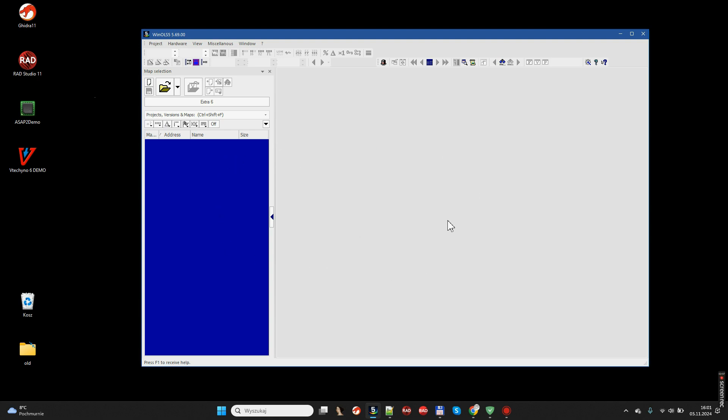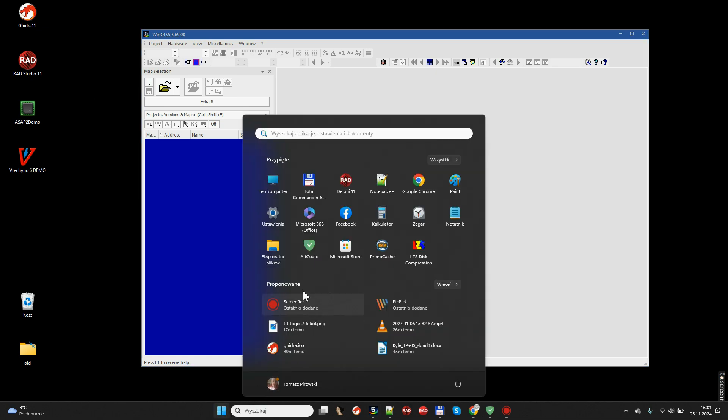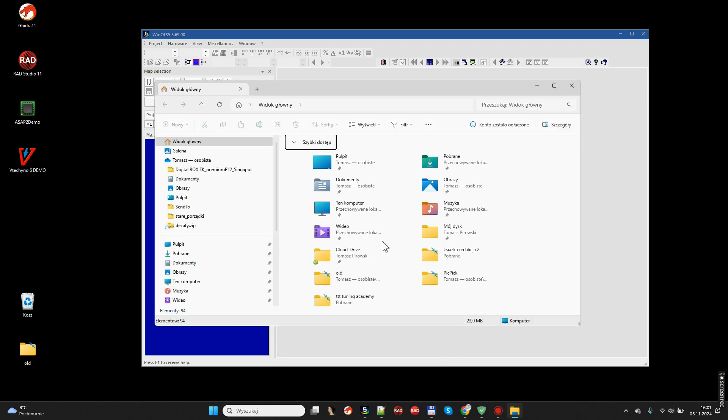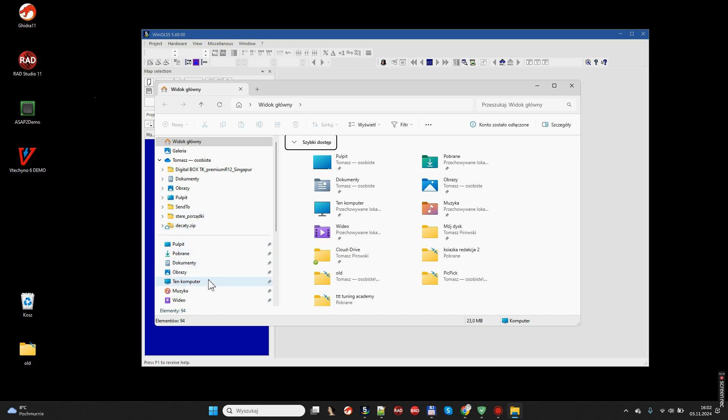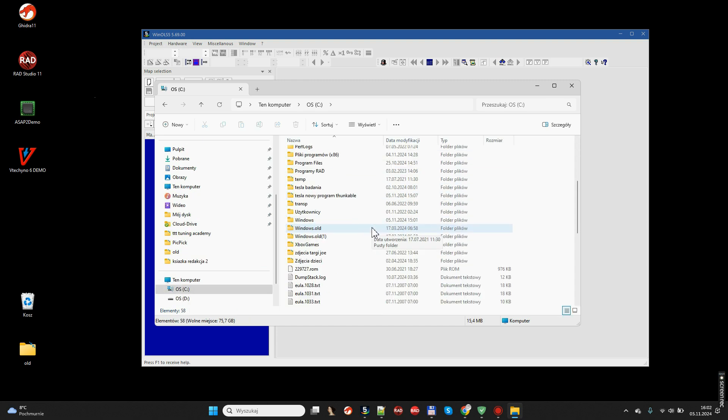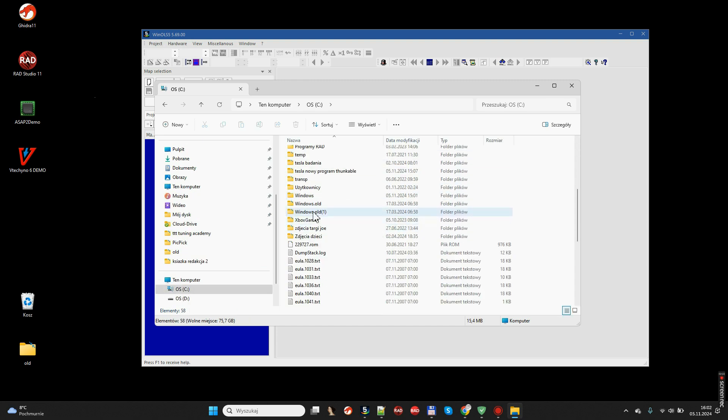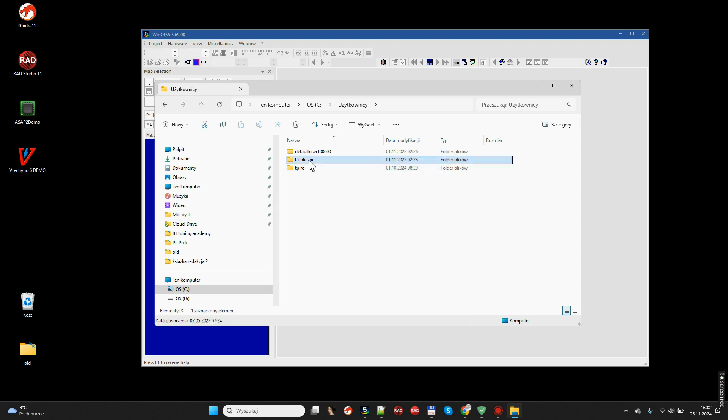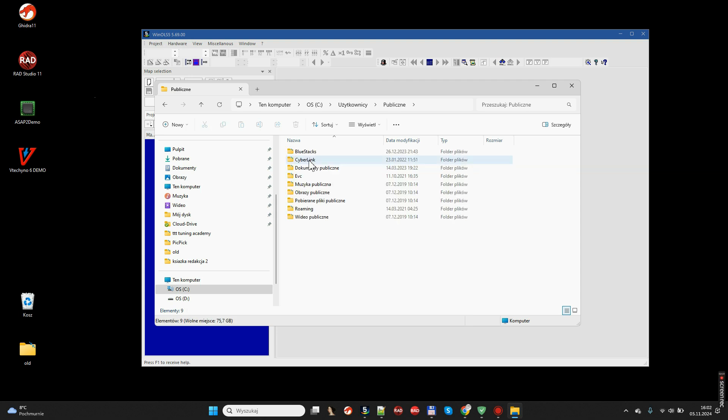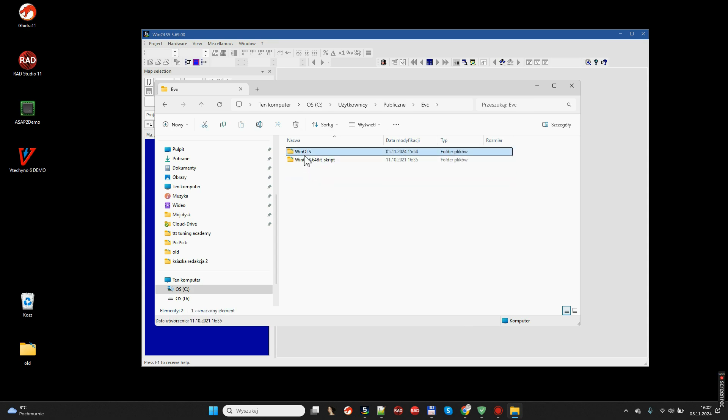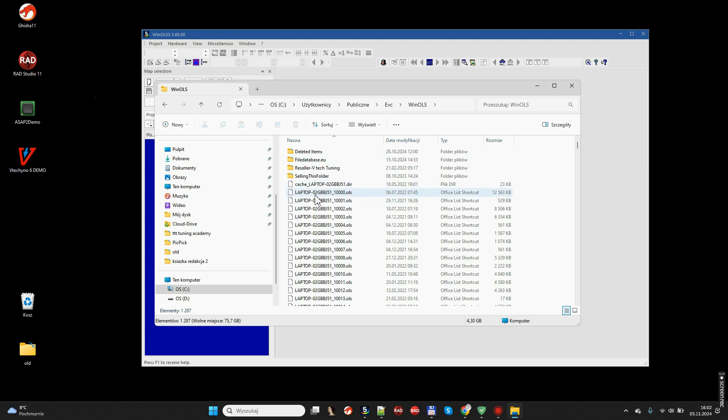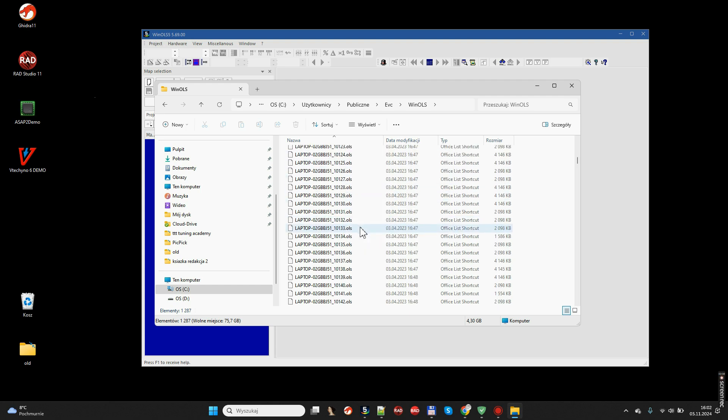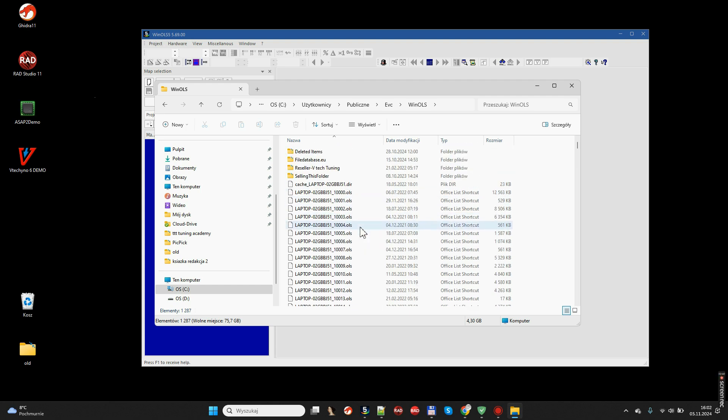The WinOLS files are located. They all have the OLS extension and they are in the user directory. But it is not a typical user personal directory. The moment we go to this computer, C drive, then we go to users. It is not in a personal user directory, well in my case it is tpyro. It is in a public directory. This is where we will find the EVC subdirectory and inside another one, WinOLS. All my files are located right there.